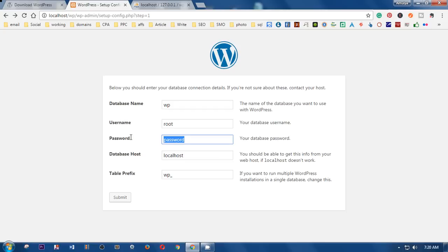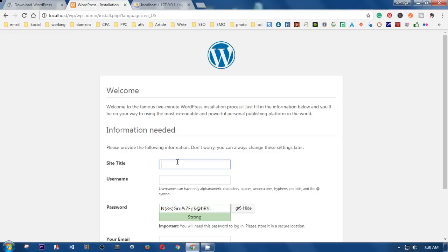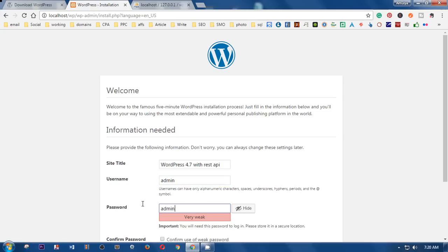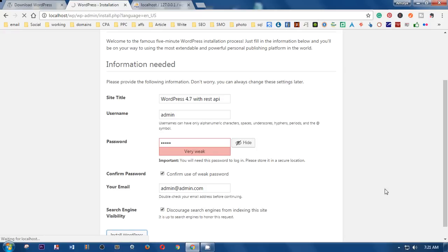Make sure the password field is empty, then click Submit and run the install. It's going to ask for a site title — I'm going to name it 'WordPress 4.7 with REST API'. For the username I'll use 'admin' and password 'admin'. If you keep a weak password you'll need to confirm you want to continue. Enter your email and choose whether to submit to search engines, then click Install WordPress.